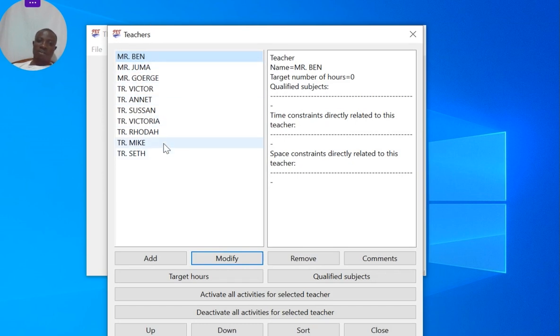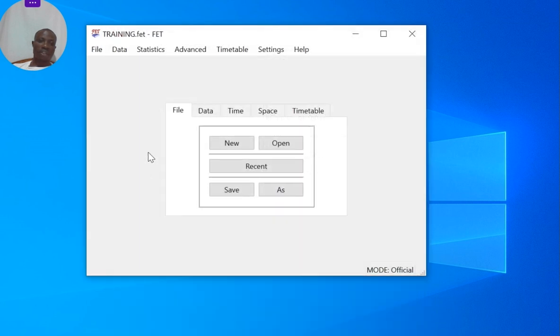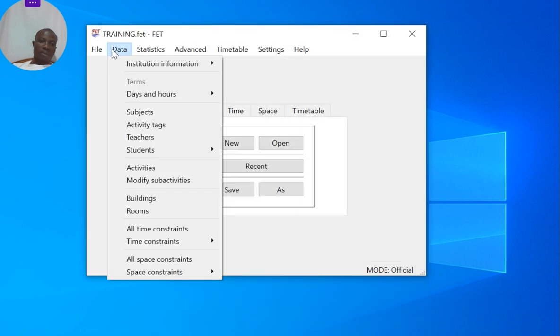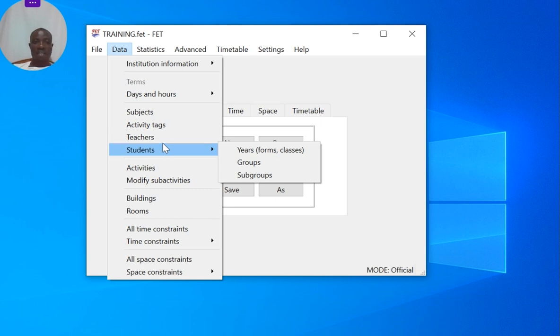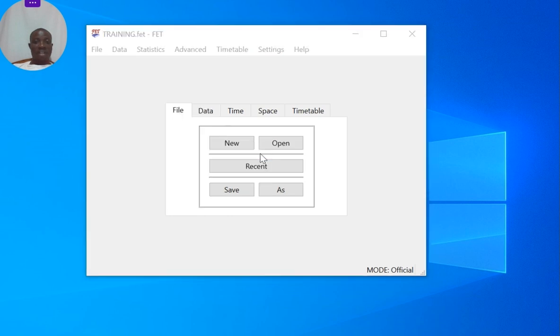So we're going to students next. Under students you can see we have years, groups, and subgroups as I explained in our very first video. Years can be forms or classes, whichever one you are using, or grades, or even whichever name.